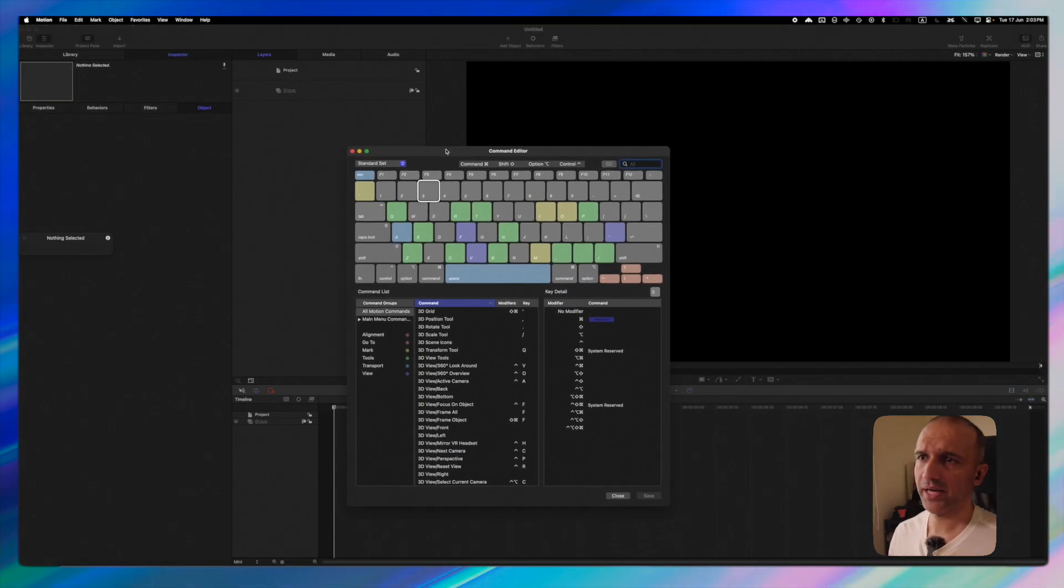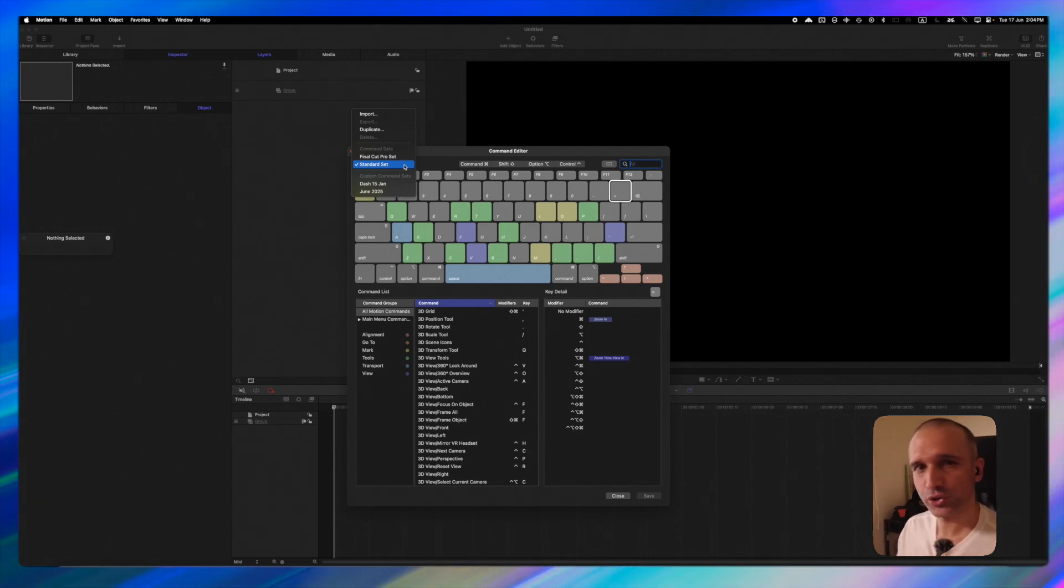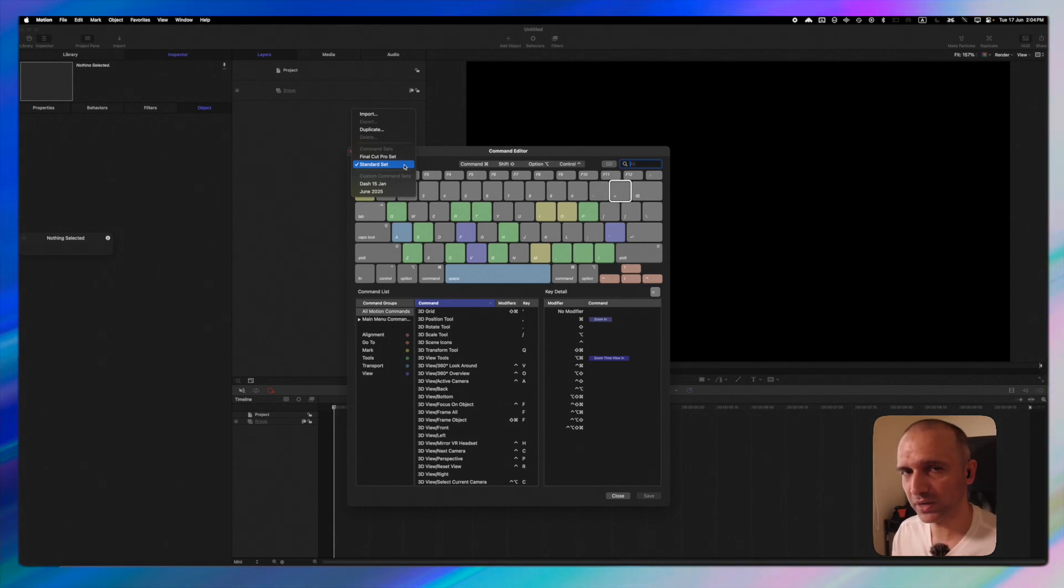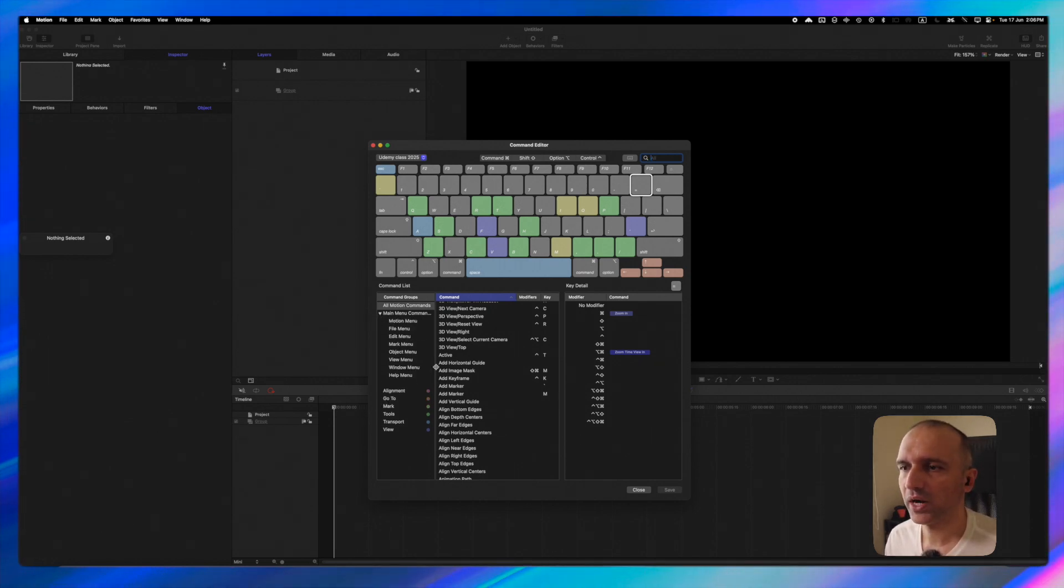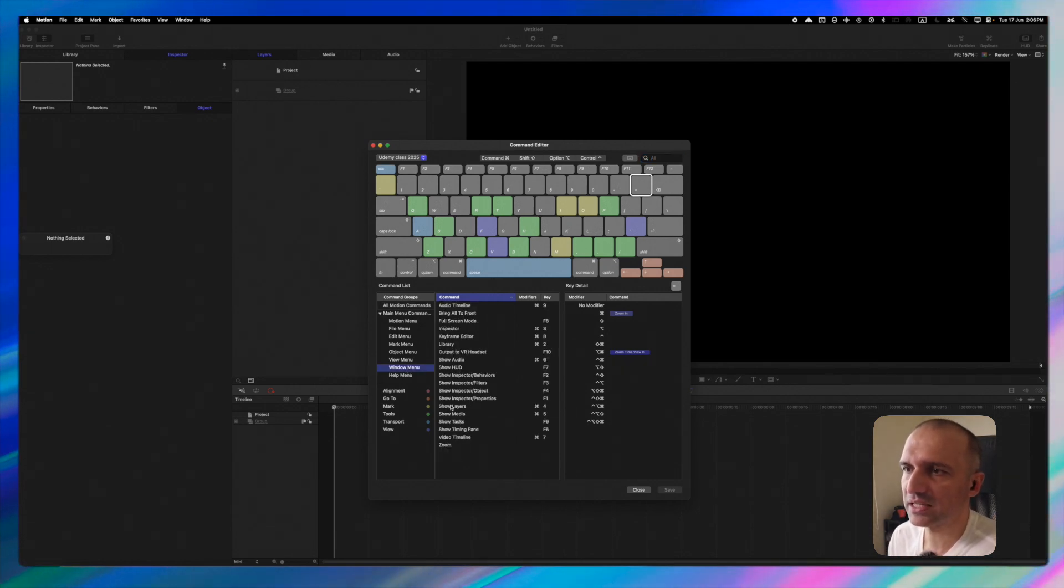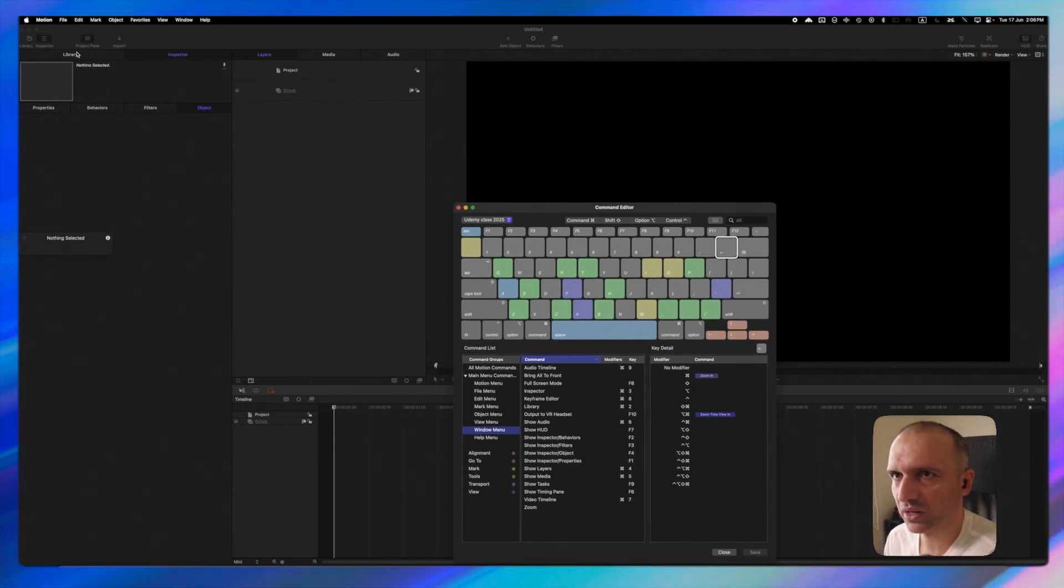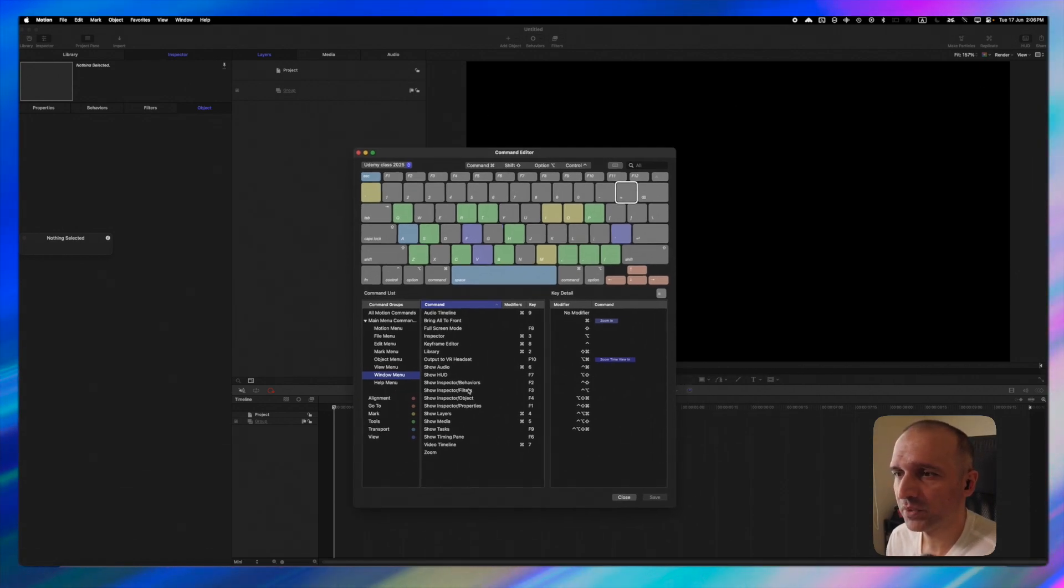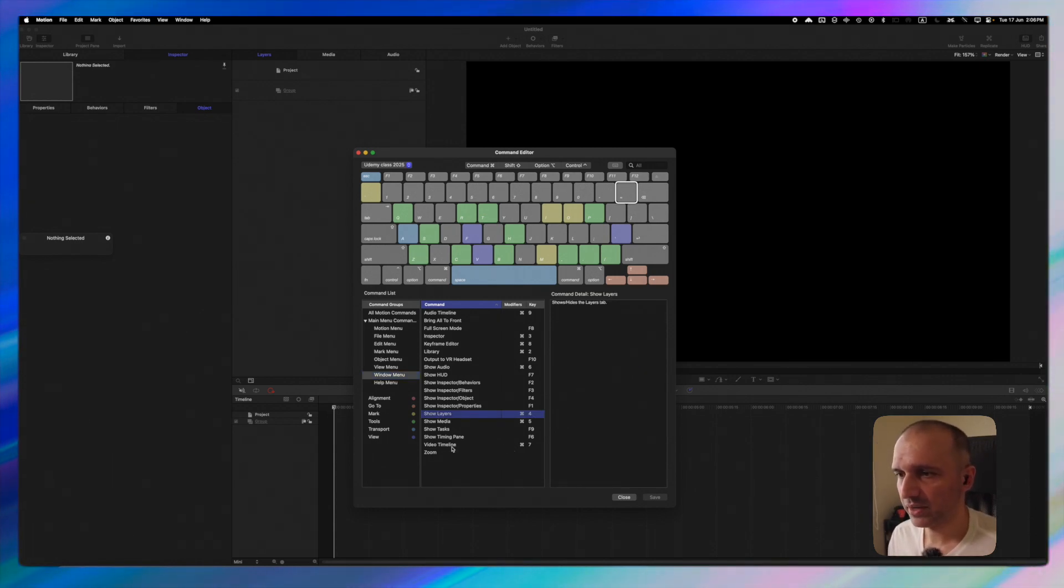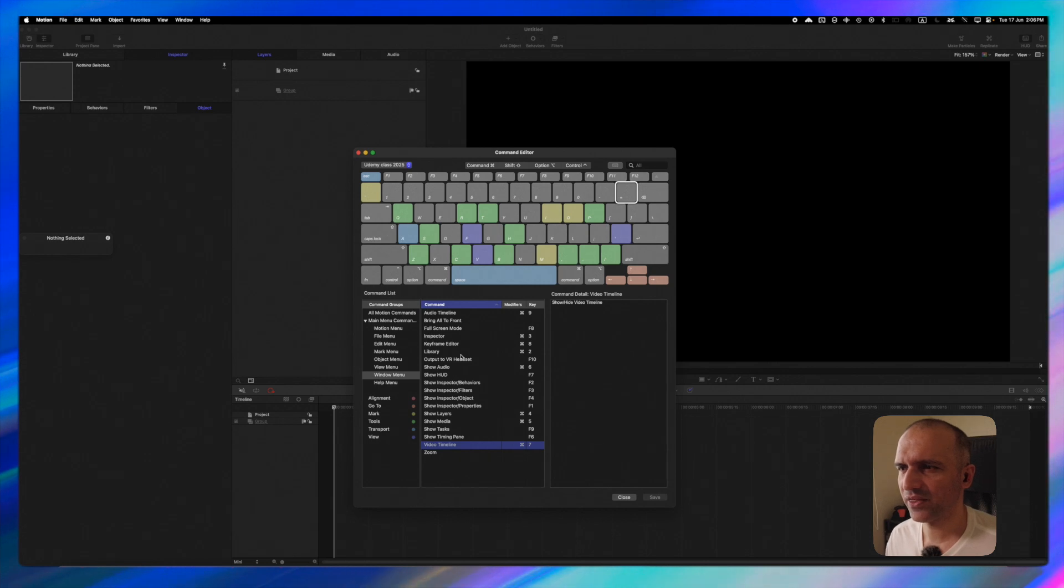This is the command editor. It's important in the beginning stages of your motion journey you identify some of the keys that you will be using on a frequent basis. I want you to focus on main command menu. In here I want you to click on window menu where you can actually see that some of these commands are for these different sections that we talked about. We talked about library, inspector, these layers and some of these options here. Here you can see that there are show layers which is command 4 and we have command 7 which is a video timeline and we have an audio timeline. Let's see them in action and sort of figure it out.